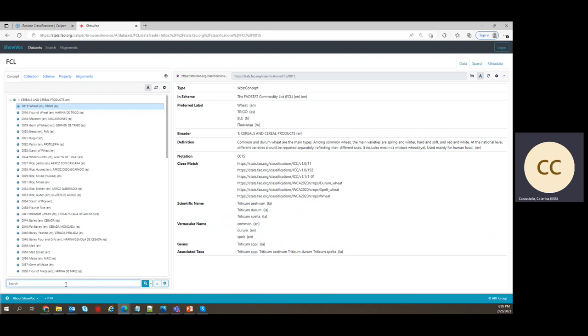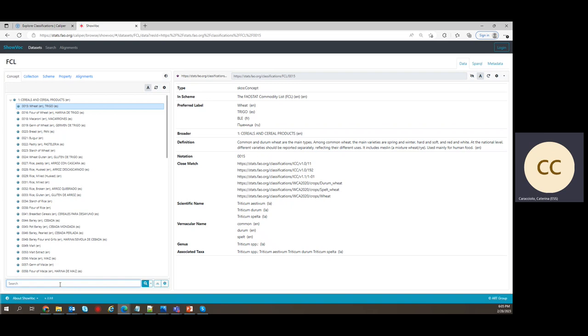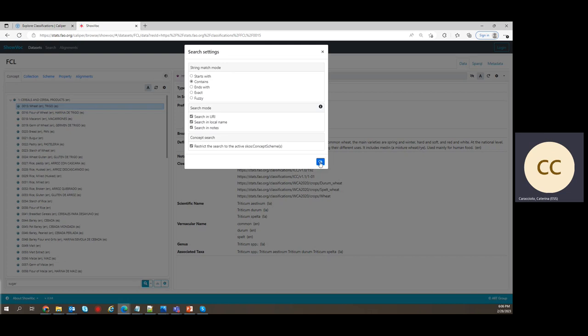Most people will likely use the search facility. With the search, you can select, you can set up your preferences for search. With contains, for example, you will, if you want to look for sugar, you might look for sugar inside in any position in the label, at the beginning of the label, at the end, exactly that label. And then you have a search mode. You can look it up in a URI, in a local name and notes. So I check them all to make sure that I can capture all items, all relevant items.